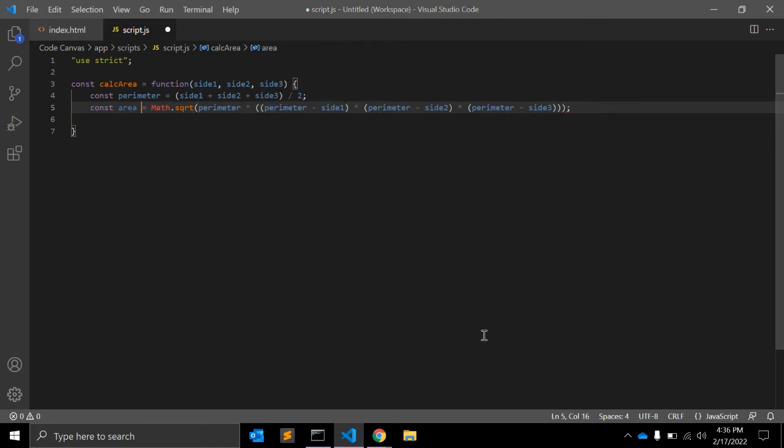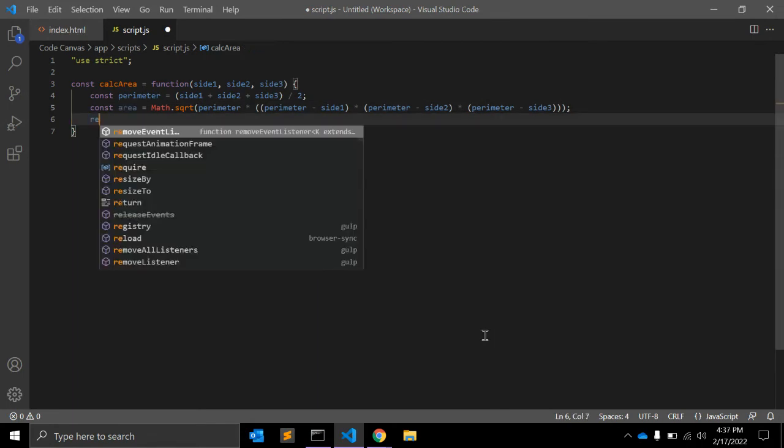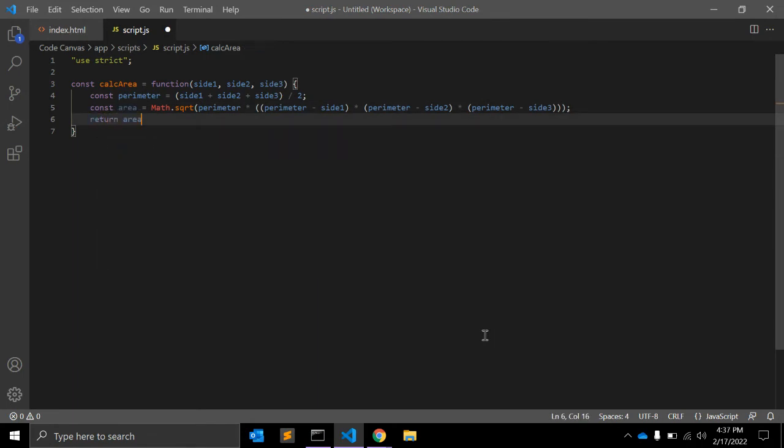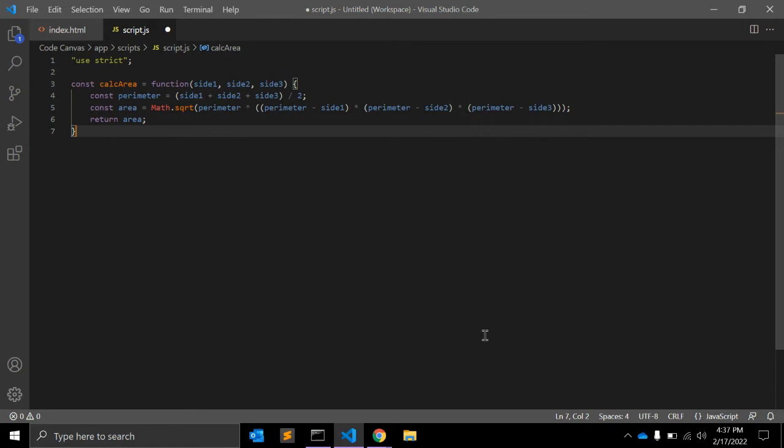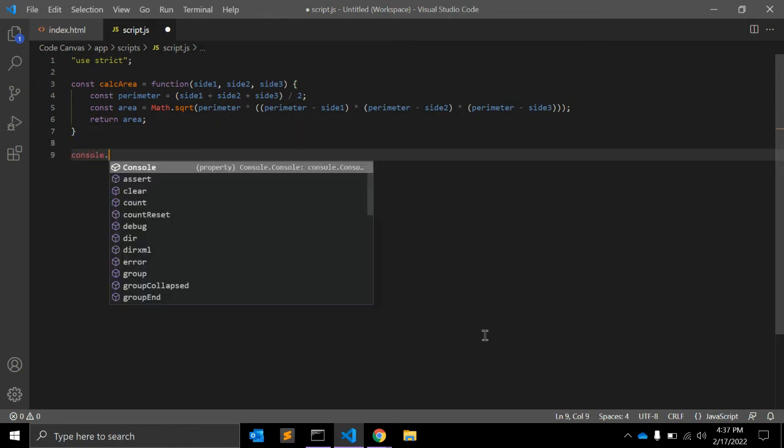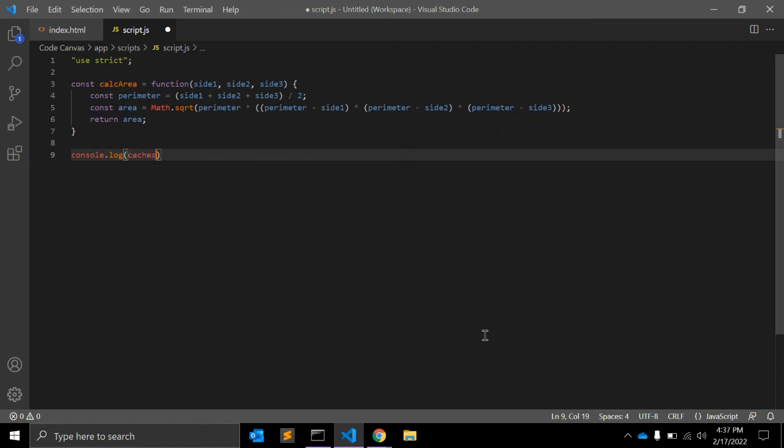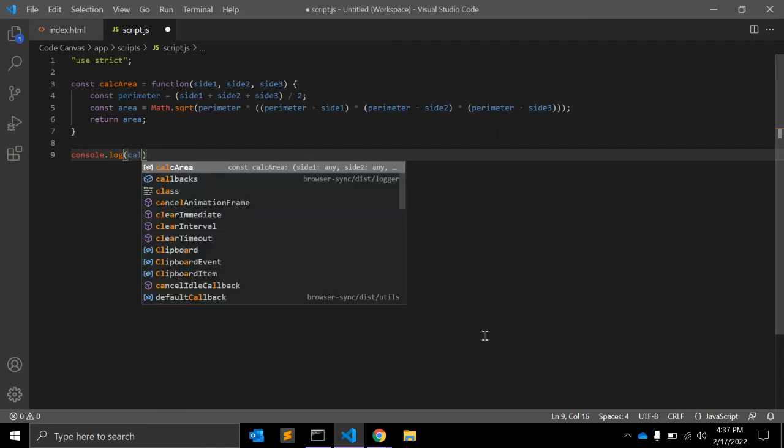This is the formula to calculate the area. Return area. Now let's call this function. Let me console that: calcArea.